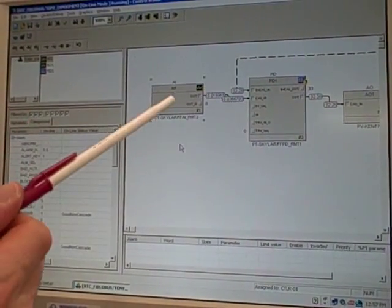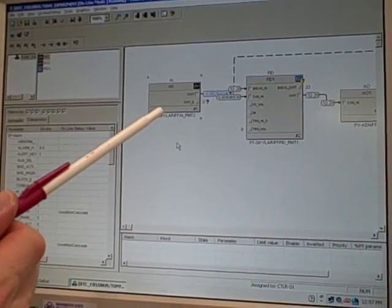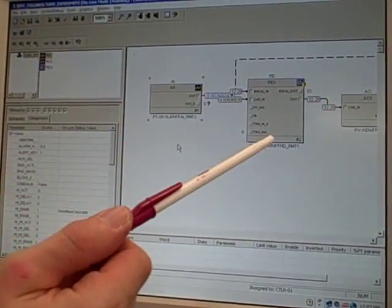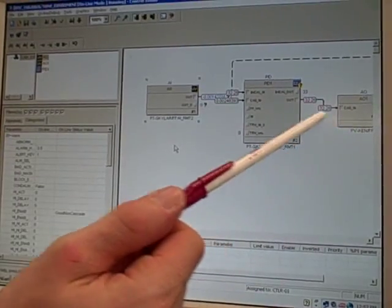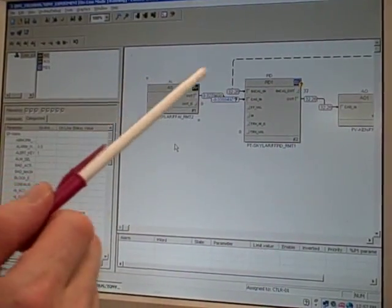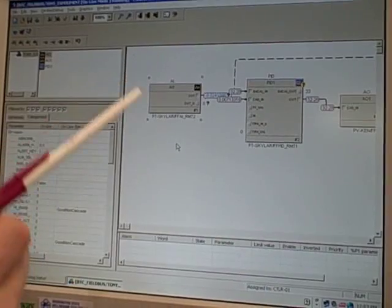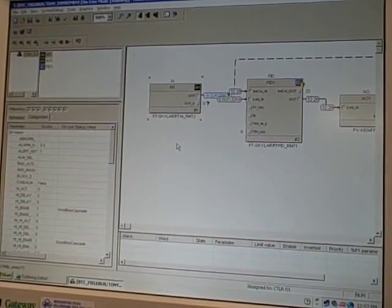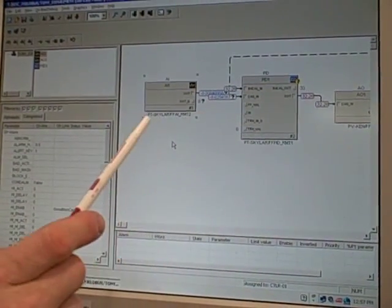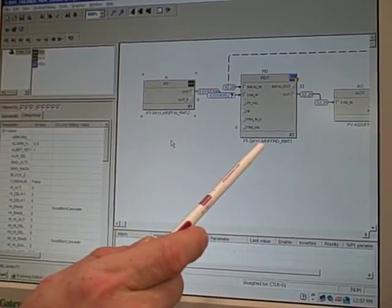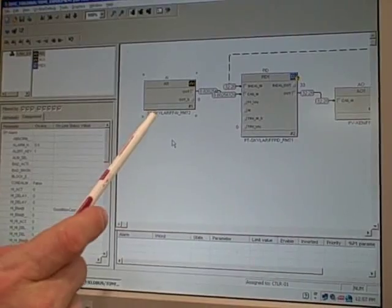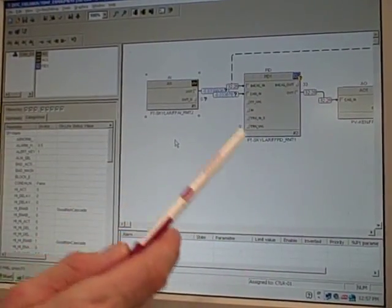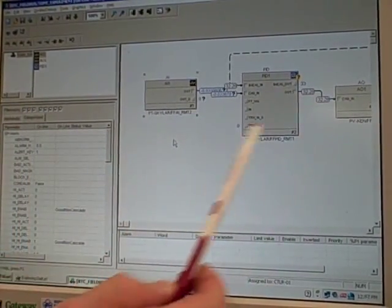This happens to be a Rosemount 3095 that's measuring differential pressure. That goes into a PID block, and that goes into an analog output block. We're actually doing the PID function inside the transmitter right now, which is why when you see on the screen down below it says PT Schuyler. Schuyler is the name of the student who set up this transmitter, and those labels tell you these function blocks are being implemented in that transmitter.